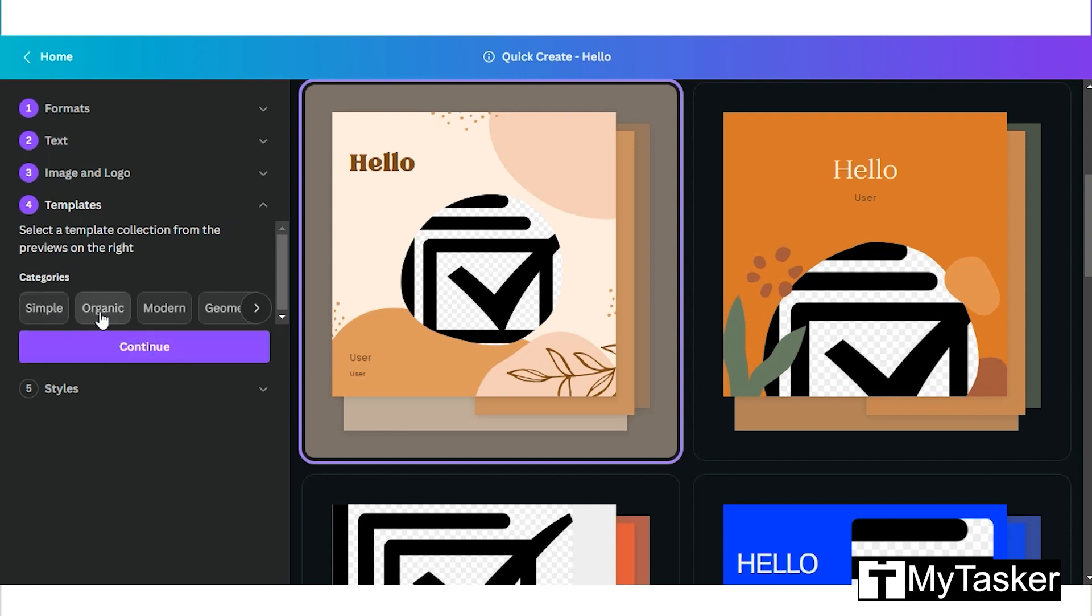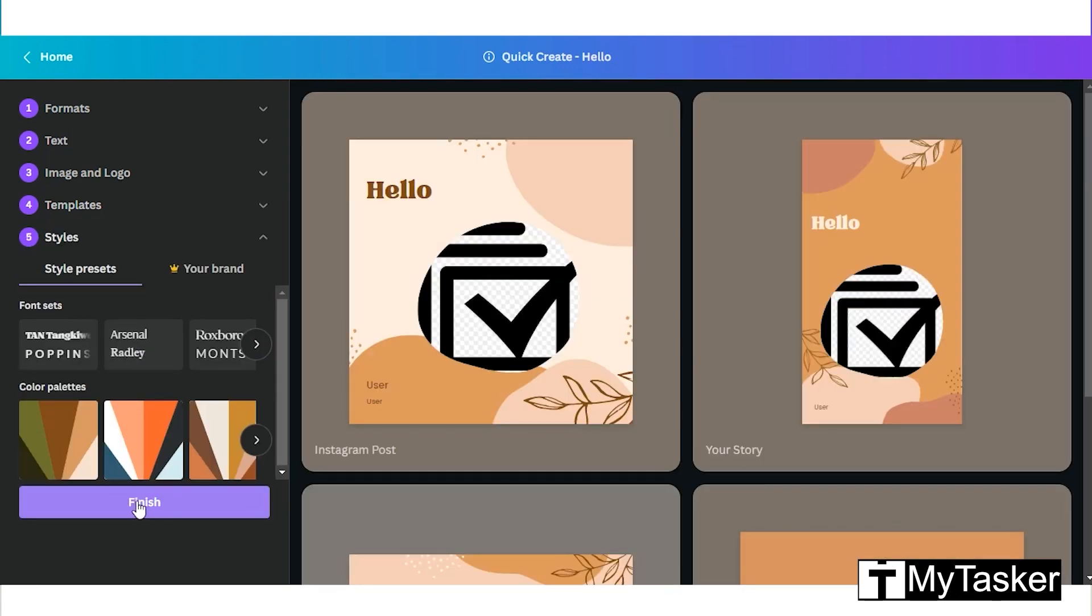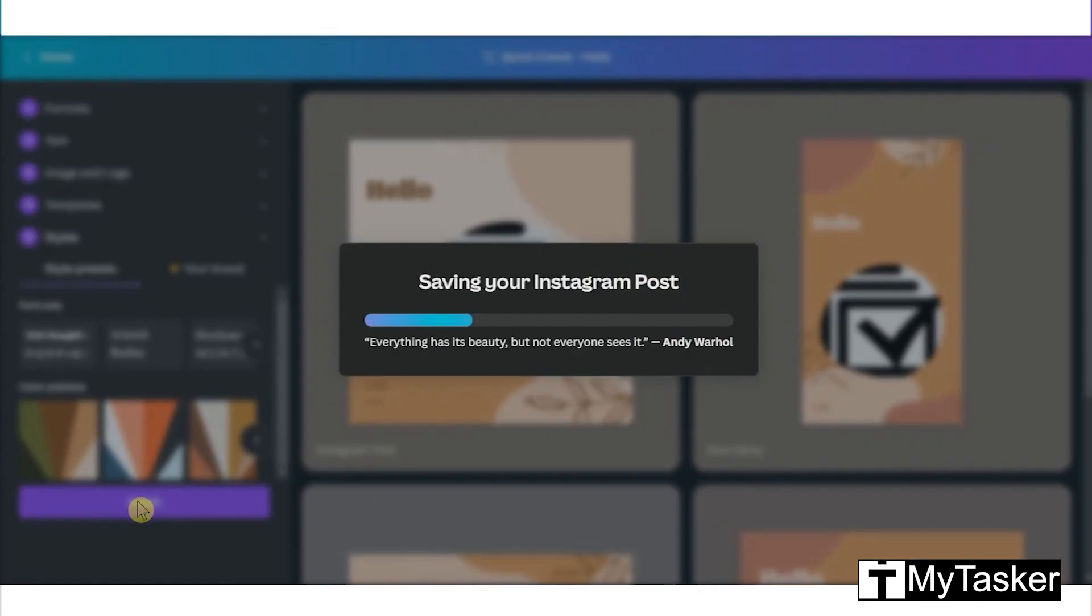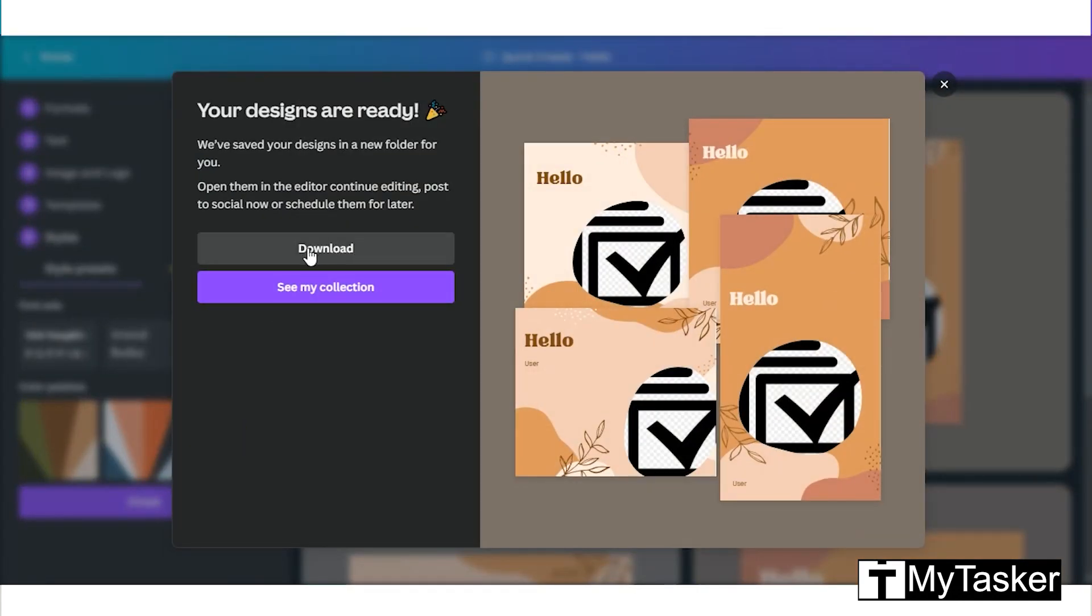There are also different types of categories. Once done, click finish. Now we can see that the post is ready and we can download.